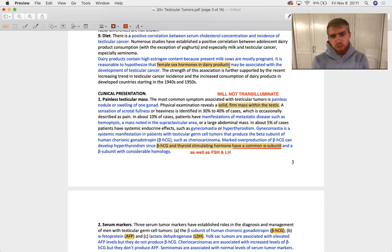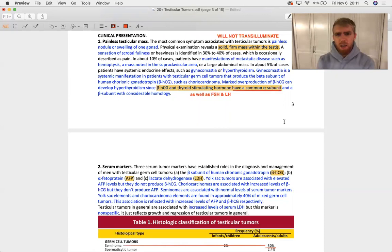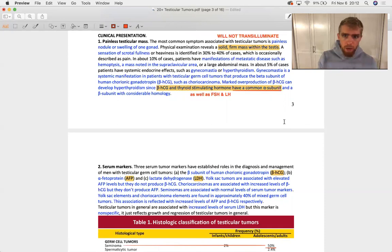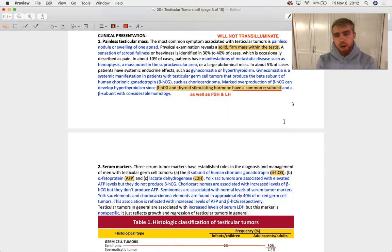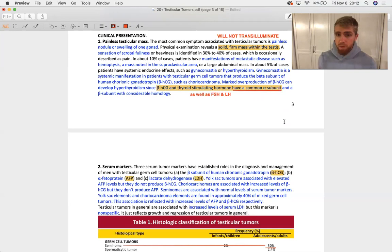So how do these testicular tumors present? They don't transilluminate. That's really it. That's how they're going to tell you in the test question, this dude's got a tumor. A couple of, one other big thing it can be, it's not coming to me off the top of my mind, but a lot of things do transilluminate. So a hydrocele transilluminates. A varicocele is going to varicose veins of the pampiniform plexus are going to transilluminate. And if you've got a bunch of blood inside the, what is it called? Processus vaginalis, that's going to transilluminate as well.